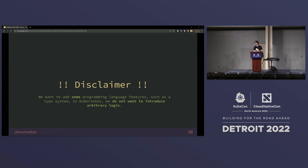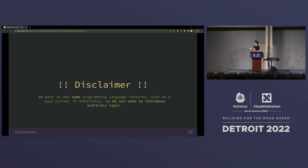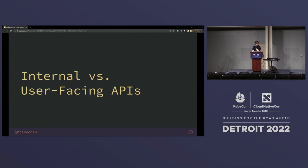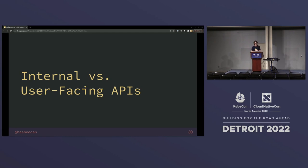I'm not saying we want to take the Kubernetes API and make it into a Turing-complete programming language — that would be very complex, very hard to observe, very hard to debug. But we are bringing in some new functionality that adds a lot of capabilities, so we need to consider how we're going to manage that additional complexity. One of the things we'll need is to separate what types are internal and which are user-facing.